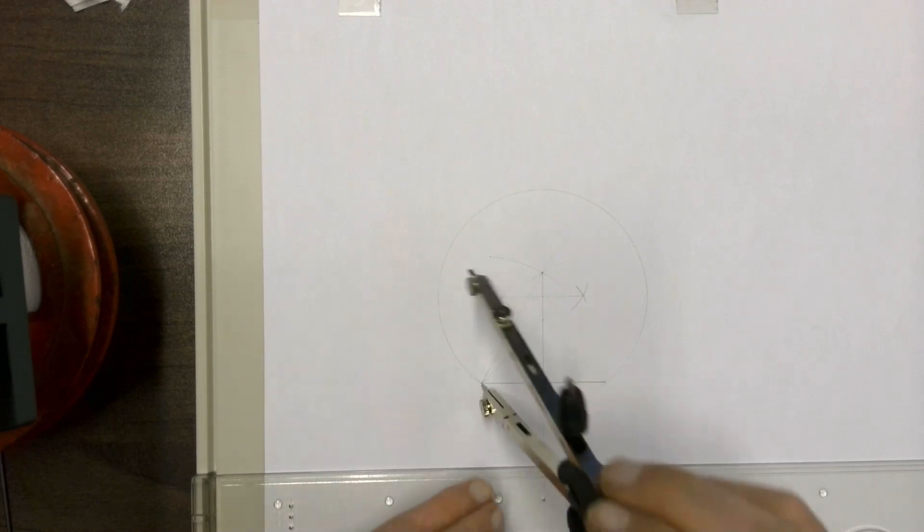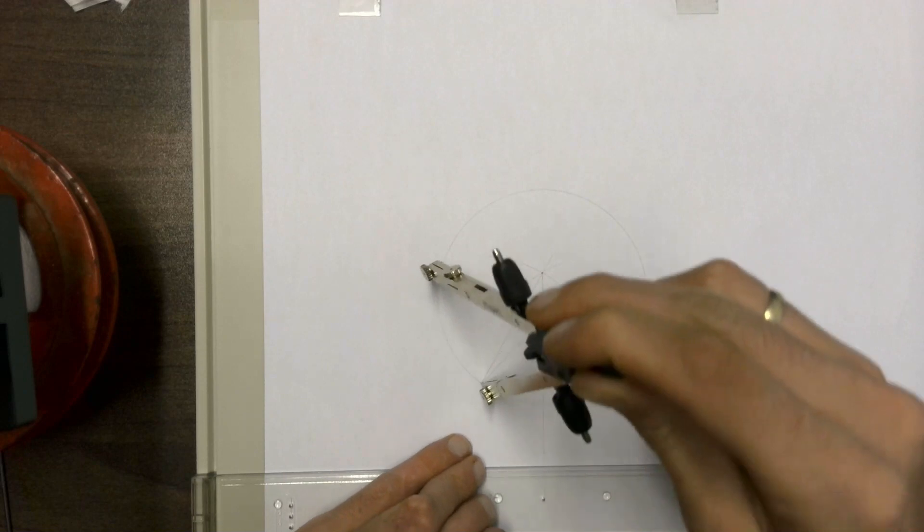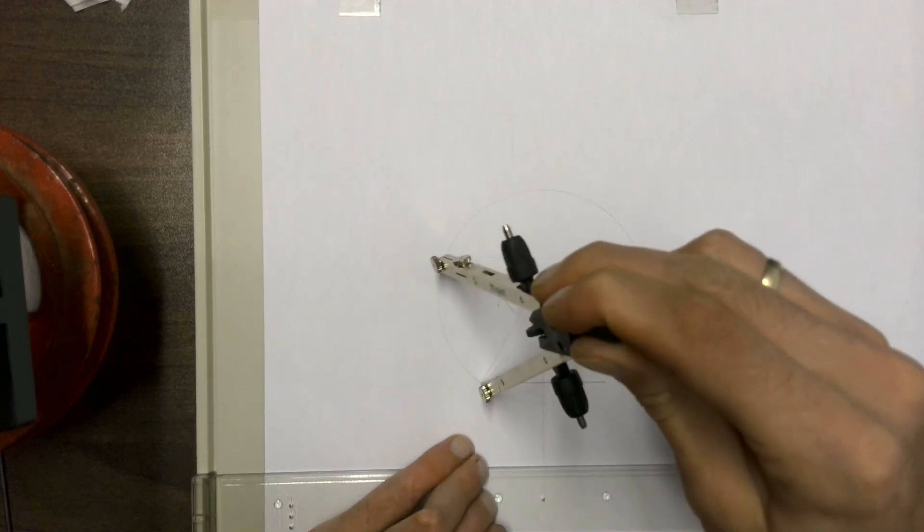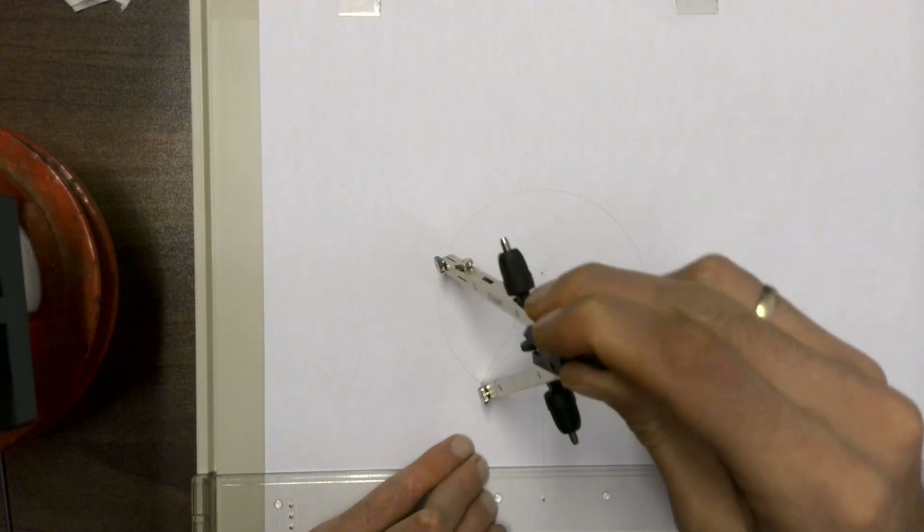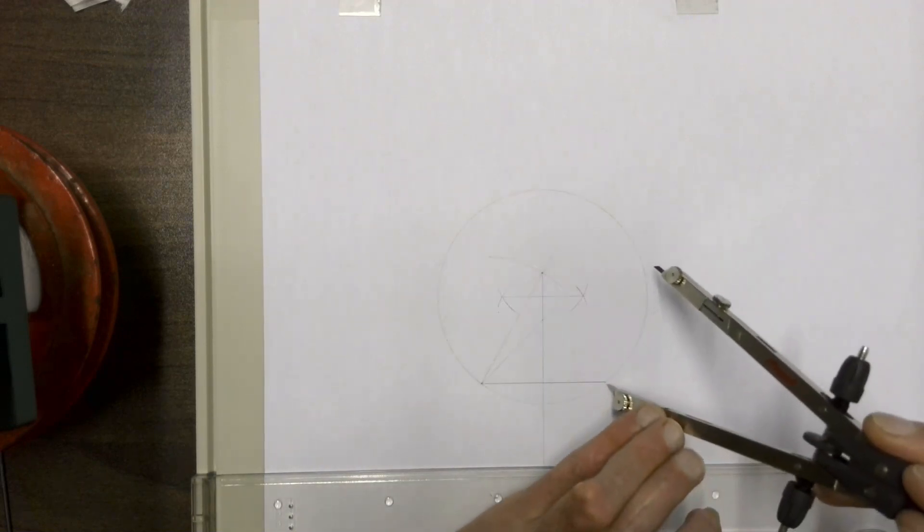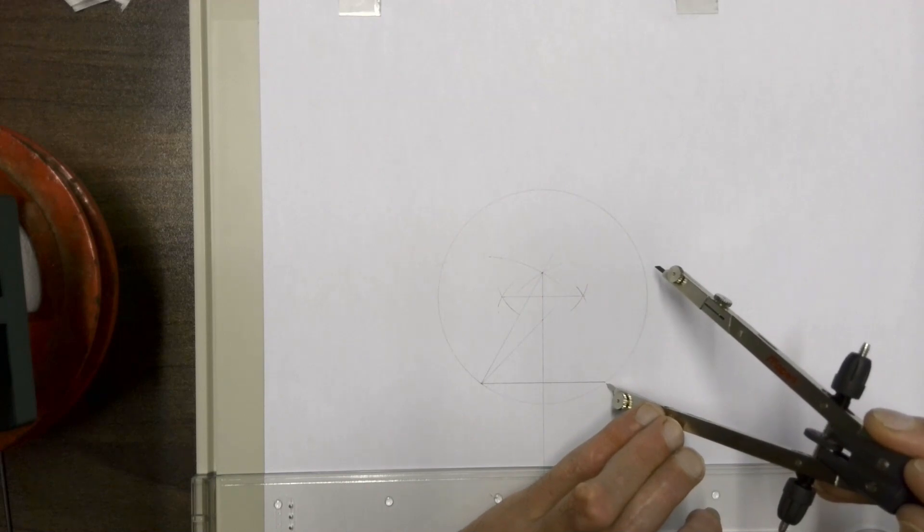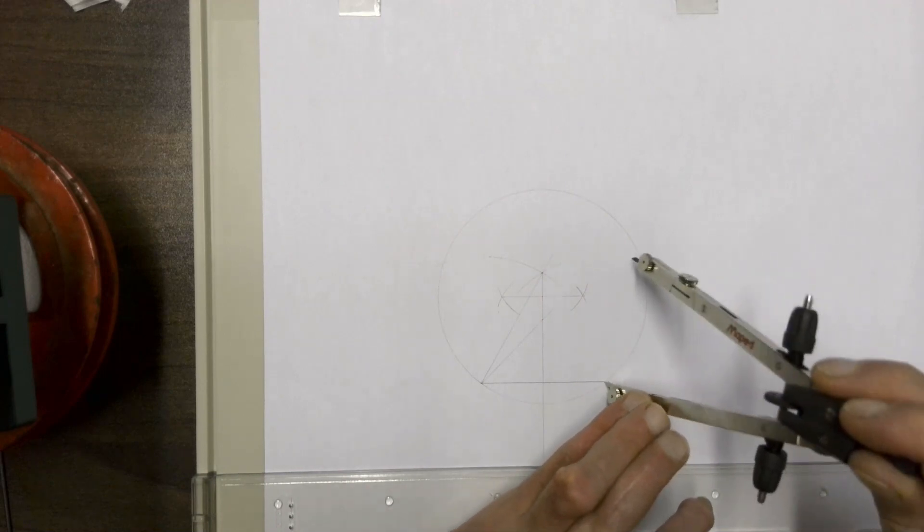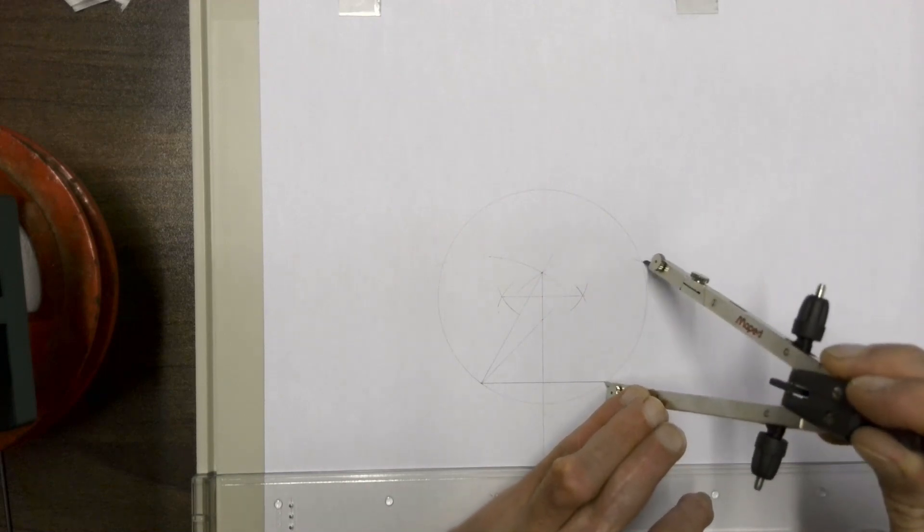We then keep our compass there and we're going to make an arc on this circle on the one side. We're going to move our compass over to the other side and make another arc on our circle.